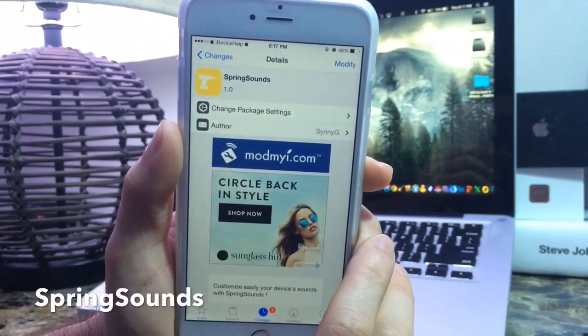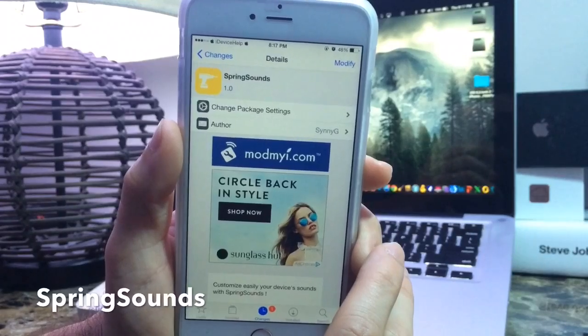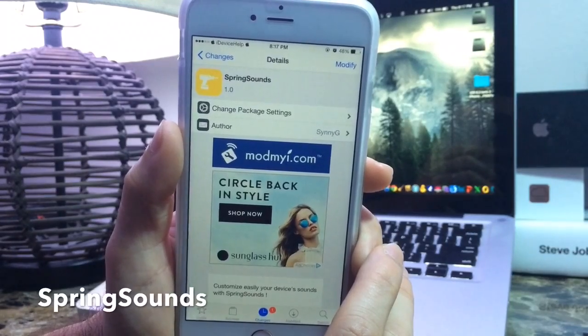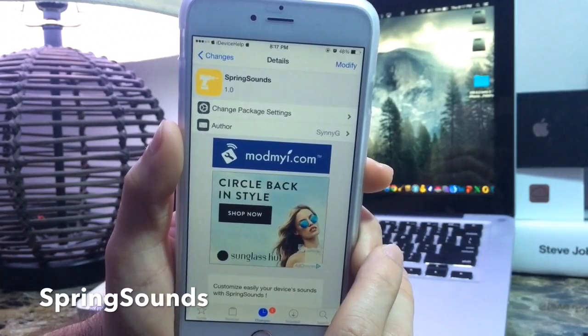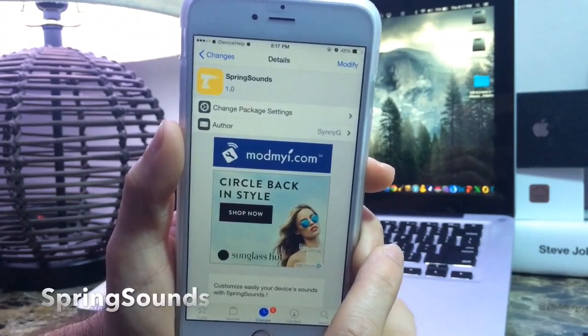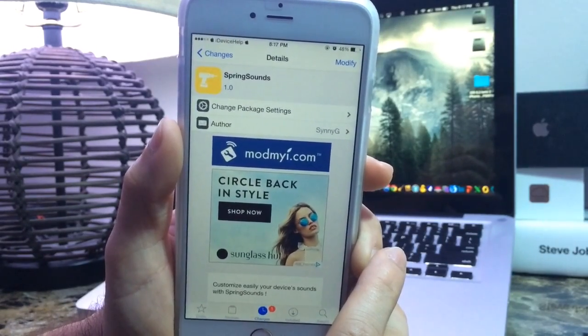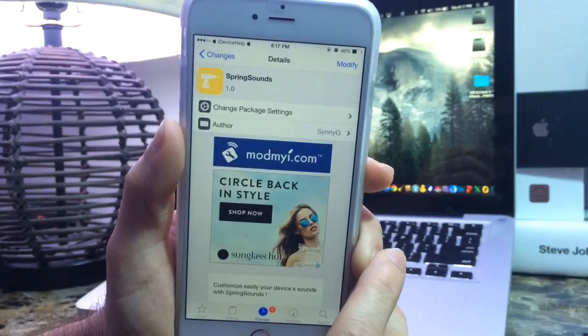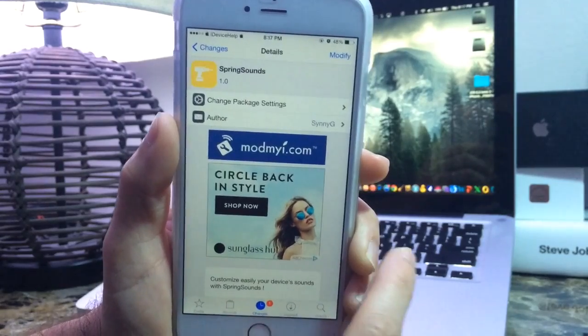It is absolutely free under the Mudmai repository and it's very cool. It's one of those tweaks that I've been waiting for and you guys also have been asking me a lot about a tweak that can do this.